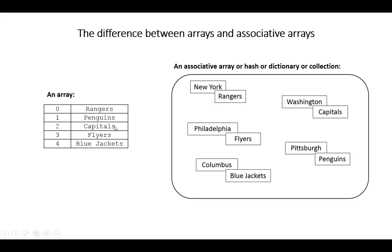Each one of those hockey teams has an index position within the array. Most arrays actually start with an index of zero, and the length of this array would actually be five.